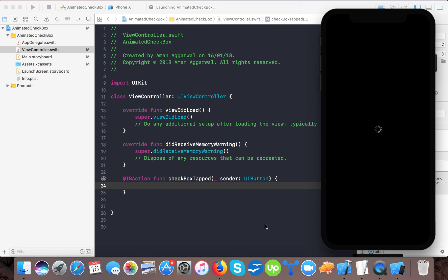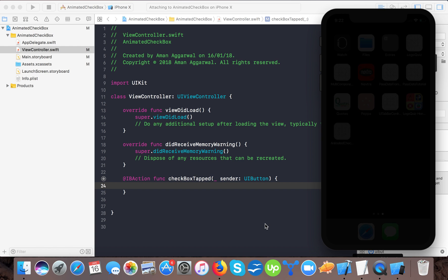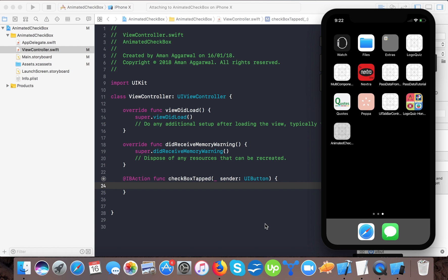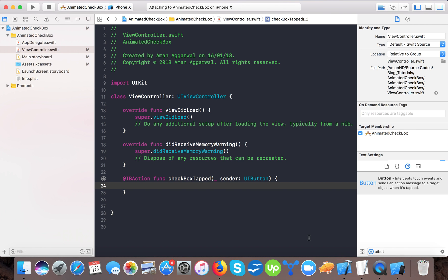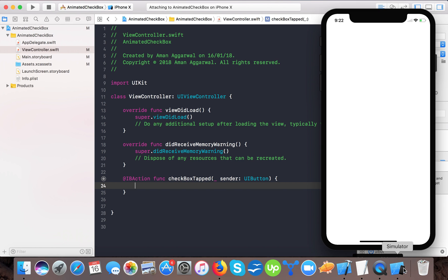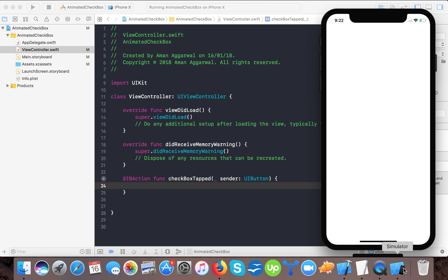It will take some time to load. Here it is running the app.